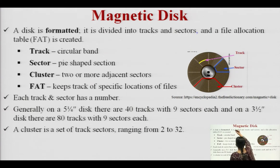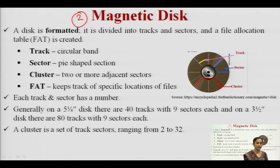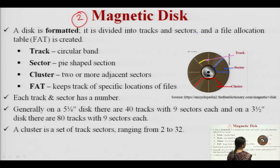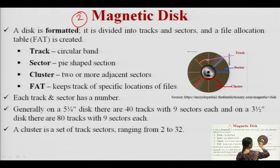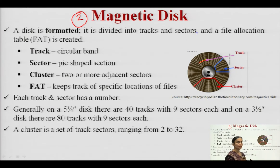The second device is the magnetic disk. A disk is formatted and divided into tracks and sectors, and a File Allocation Table (FAT) is created for every disk. From the diagram, we can see the magnetic disk divided into different sectors. The full circles denote sectors, and the yellow portion denotes a particular track — a particular memory location showing a specific address where data or instructions are stored.